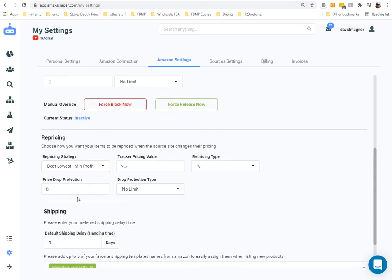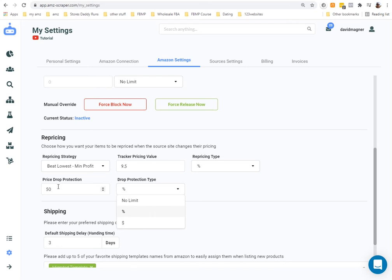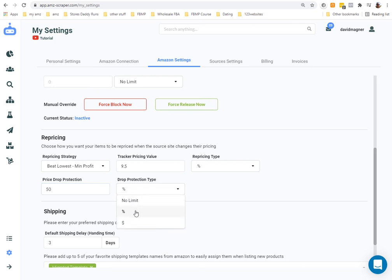Price drop protection can alert you if an item drops by a large percentage — say 50%. For example, if a drop shipping supplier does a 20% off sale for a day to clear old inventory, price drop protection can help prevent large pricing swings. Personally, I set this to no limit and let it ride — I haven't had any issues.